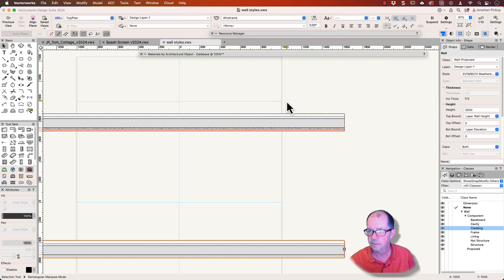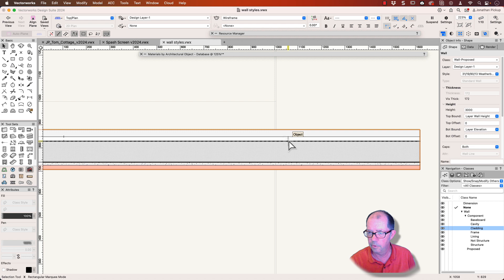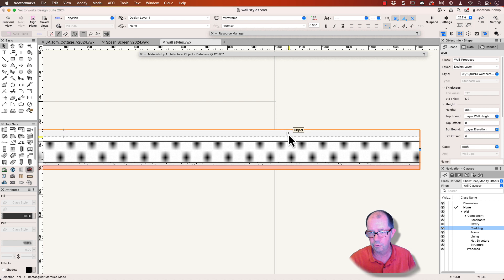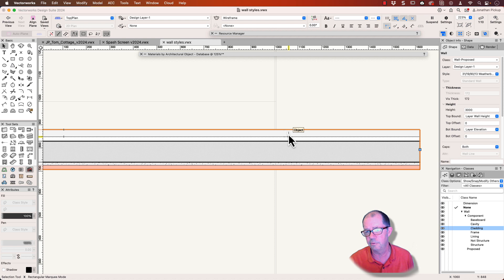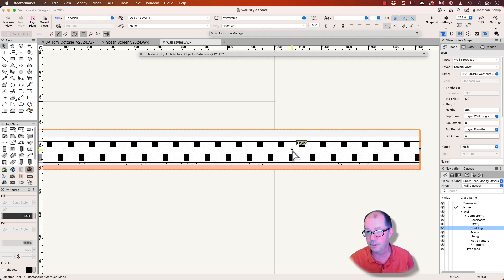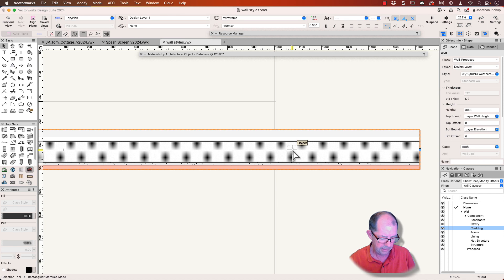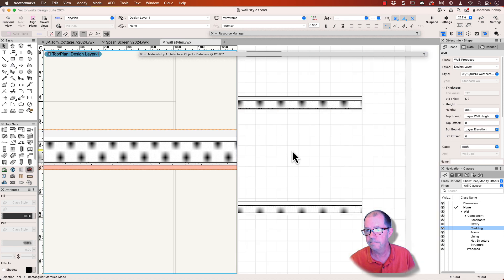Now, in this particular wall, I'm using materials to control the graphic style of the walls. Now, because I'm using materials, I don't get the same control over those objects except for the frame in the middle, which I've decided to use classes to control the graphic style. Let me show you why.